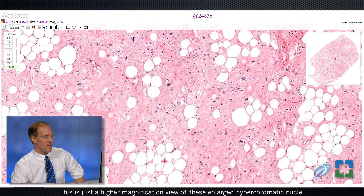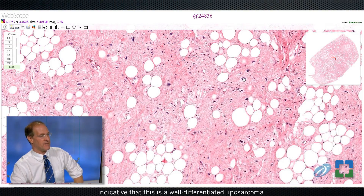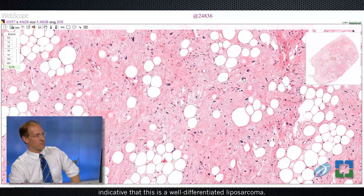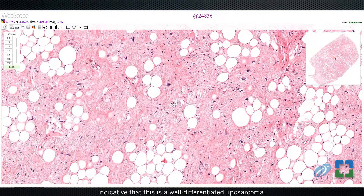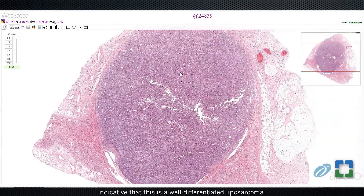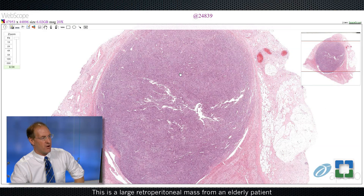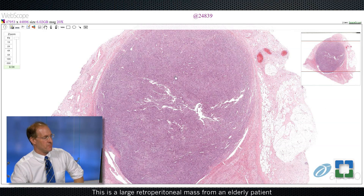This is just a higher magnification view of these enlarged hyperchromatic nuclei, indicative that this is a well-differentiated liposarcoma. This brings us to the final case — a large retroperitoneal mass from an elderly patient.